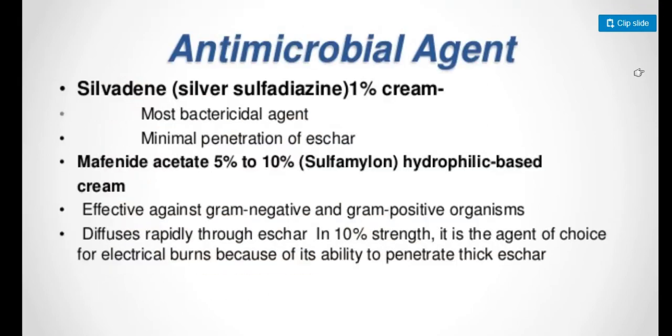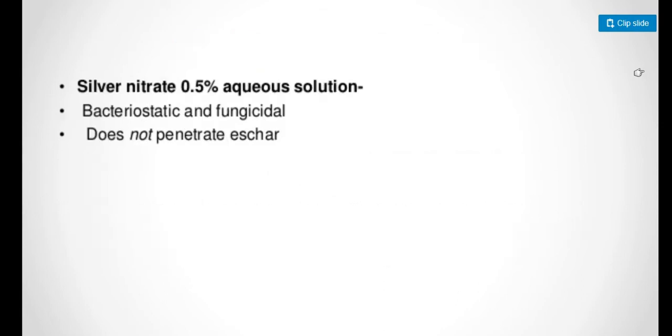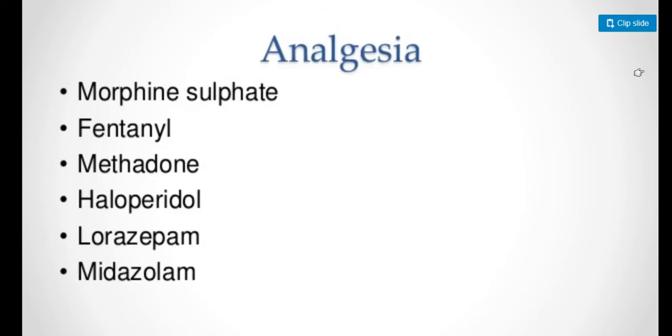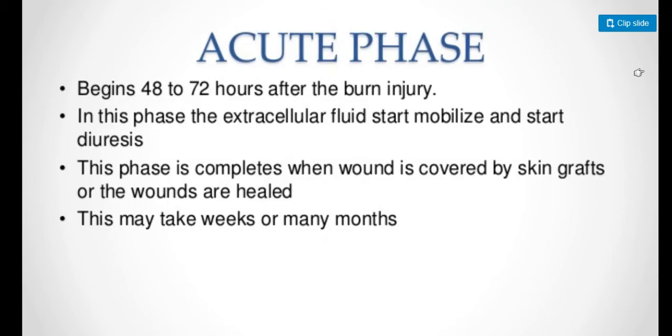Antimicrobial agents that can be applied include silver sulfadiazine 1% cream or mafenide acetate 5 to 10% cream, which is effective against gram-negative and gram-positive organisms. It is the agent of choice for electrical burns because of its ability to penetrate thick eschar. Silver nitrate 0.5% aqueous solution is both bacteriostatic and fungicidal but does not penetrate tissue. Analgesia includes morphine sulfate, fentanyl, methadone, haloperidol, lorazepam, and midazolam.